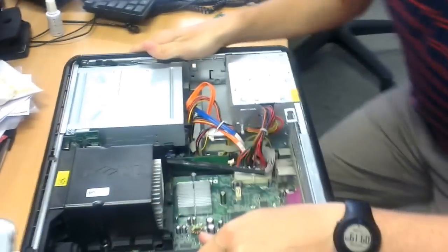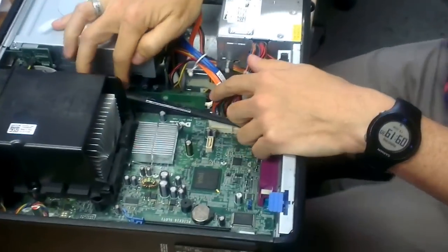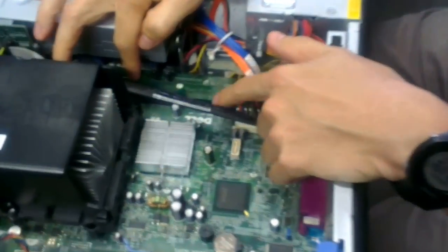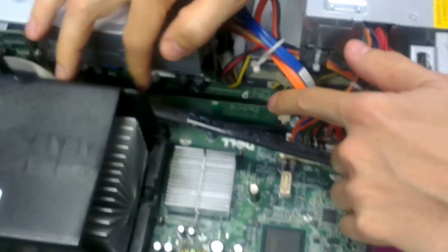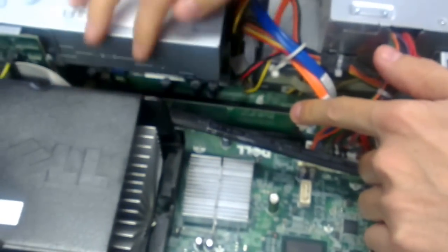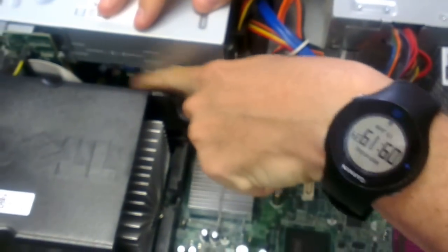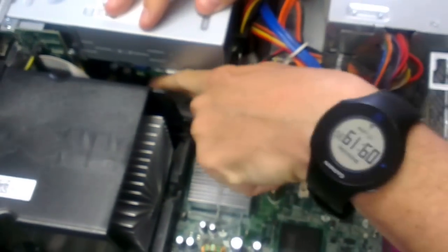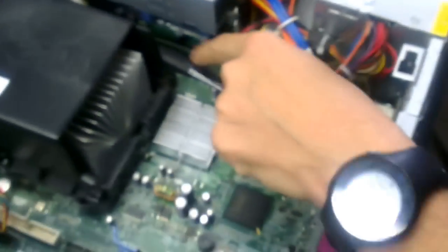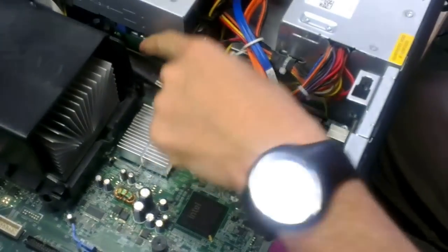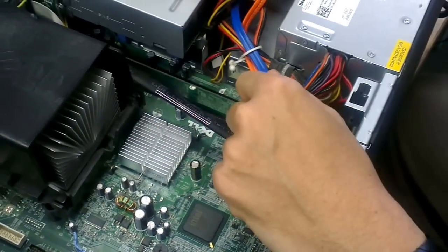Okay, so you should have one stick of RAM in there already. What we're going to do is put an extra stick in there. That should be one gig, and we're going to put an extra gig in.